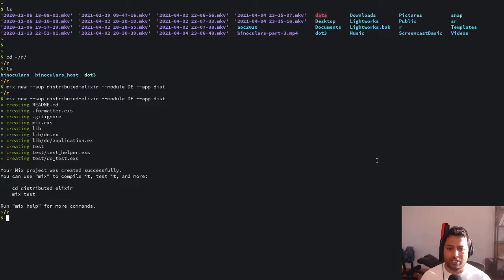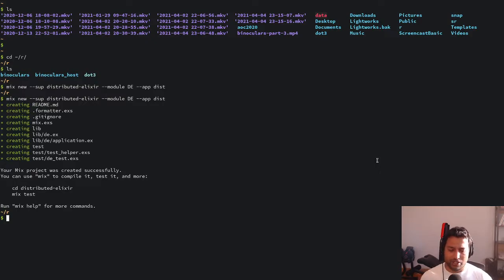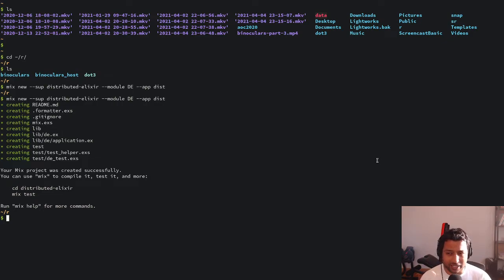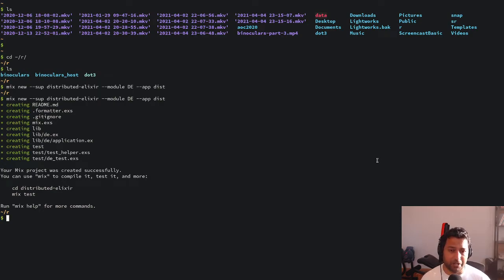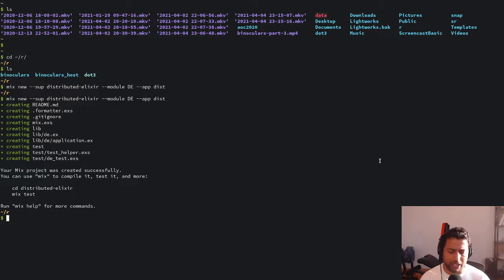Hey guys, in today's session I want to look at how to create a simple TCP server using Elixir. I've been experimenting with distributed stuff and Elixir has really good support for networking. I just wanted to see how easy it is to set up a simple TCP server — specifically an echo server, which receives a message and sends back the same message.